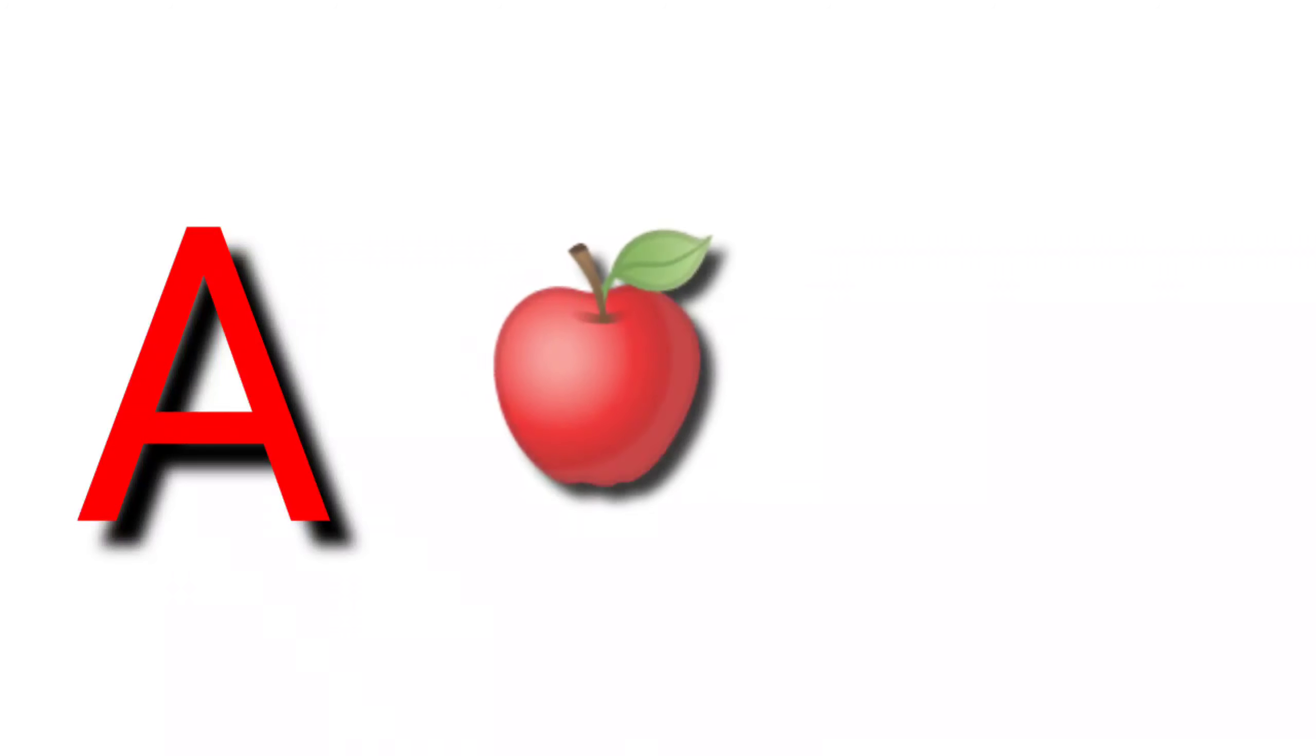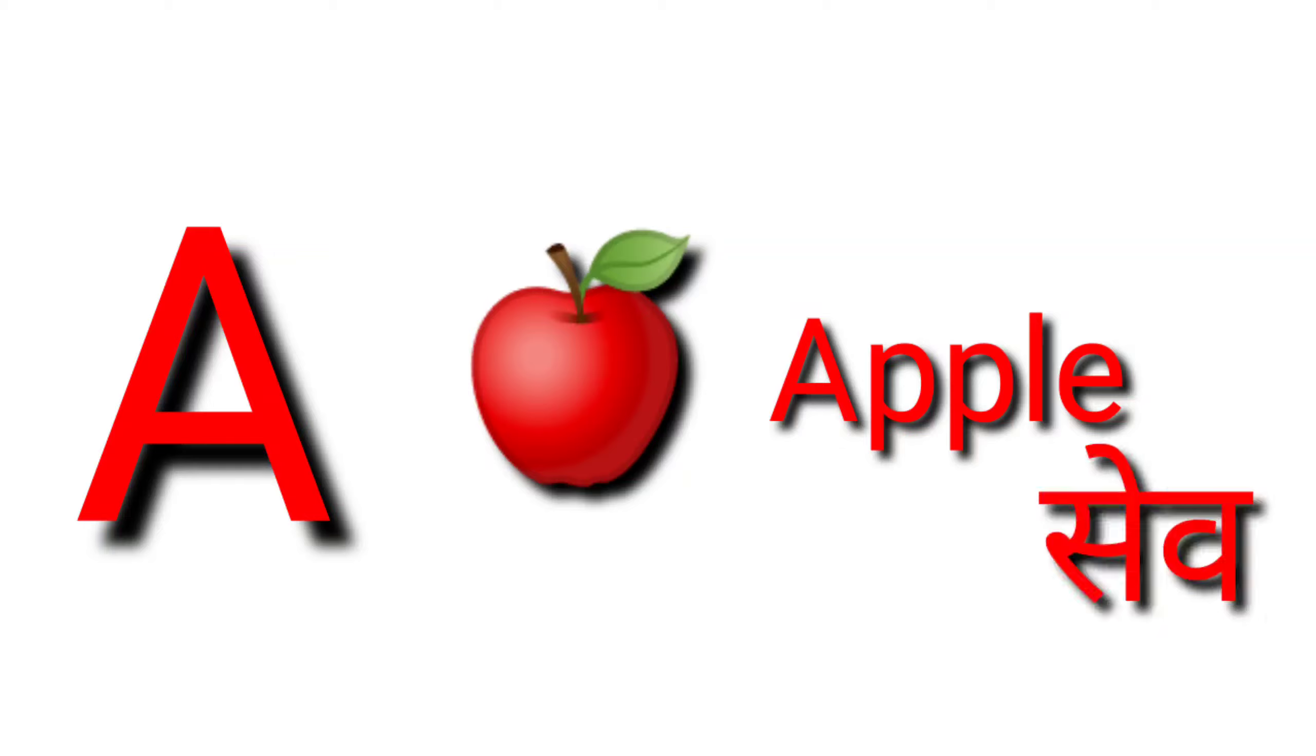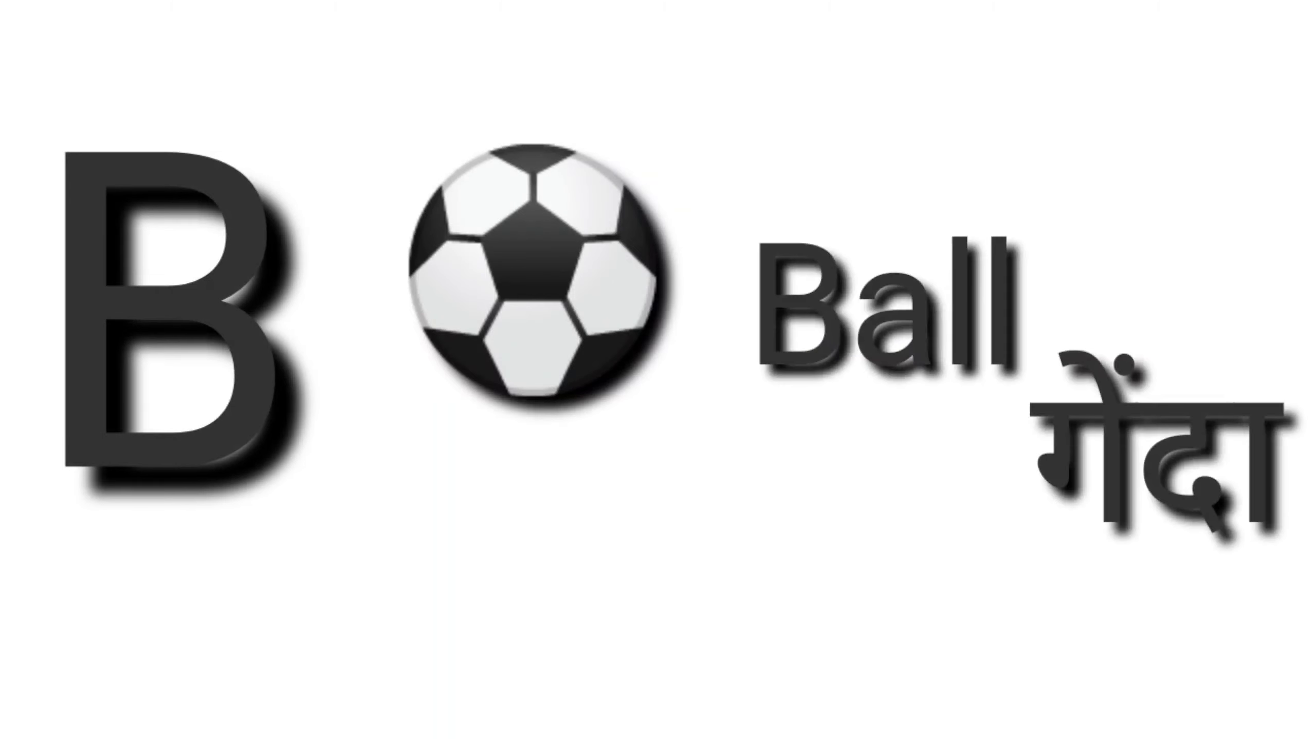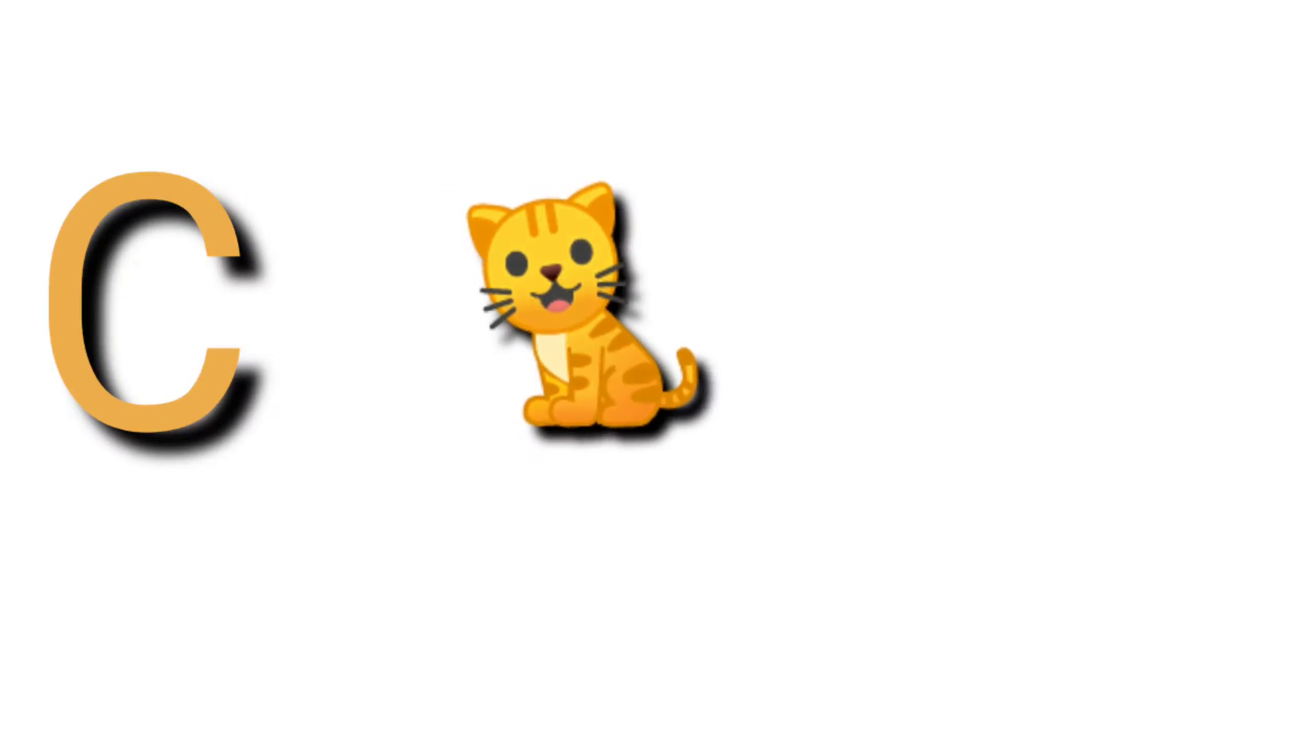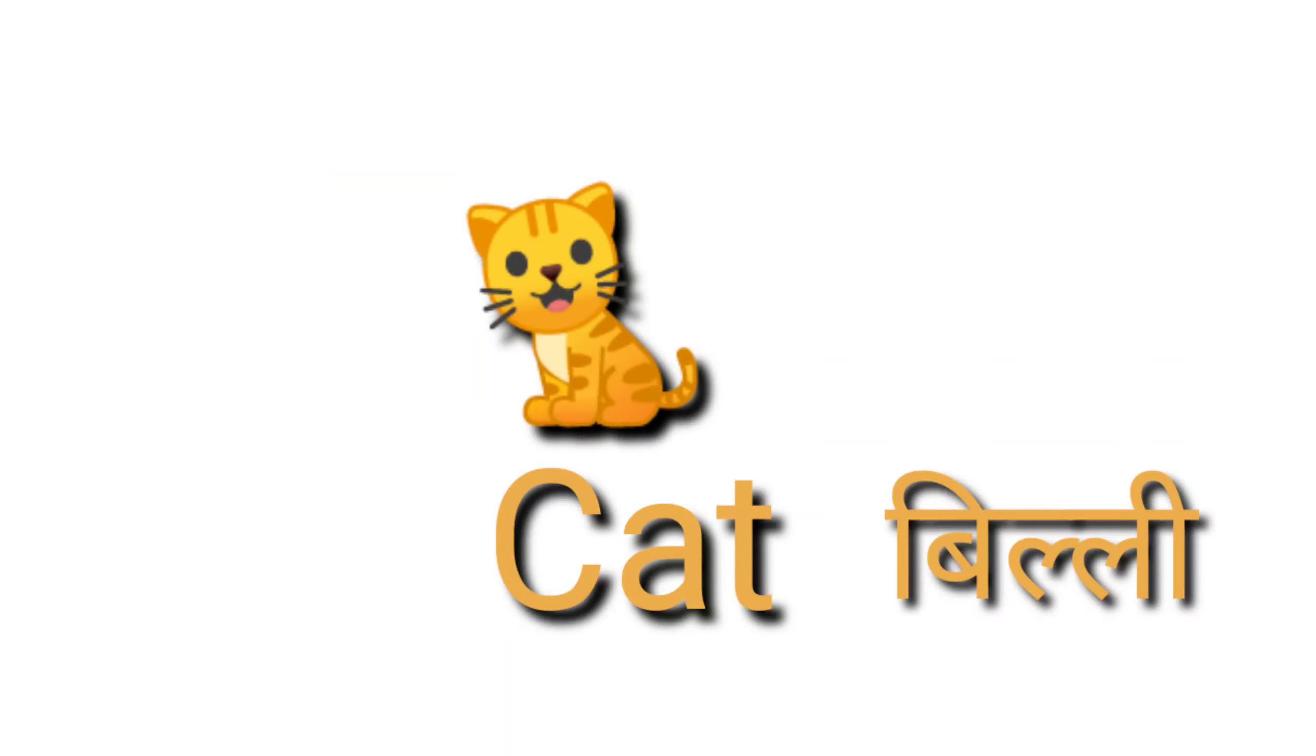E for apple, apple means seb. B for ball, ball means gend. C for cat, cat means billi.